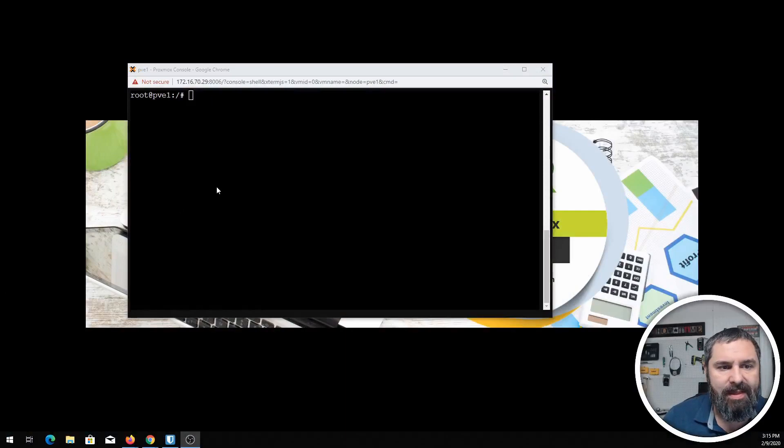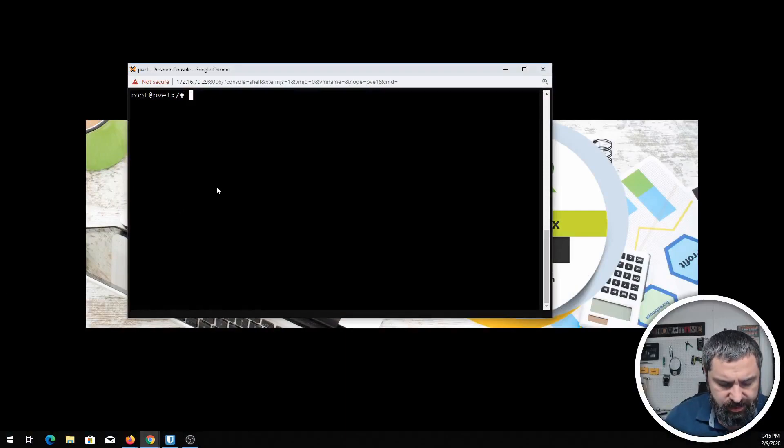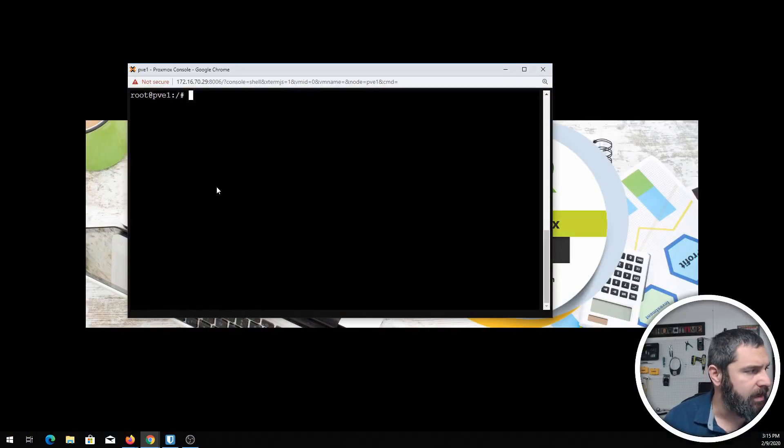Here we go. This is one of my Proxmox machines, and the first thing you want to do is do an update.